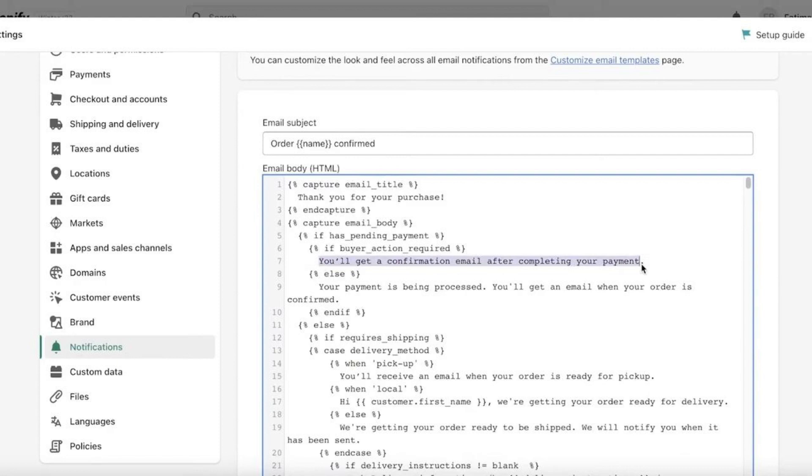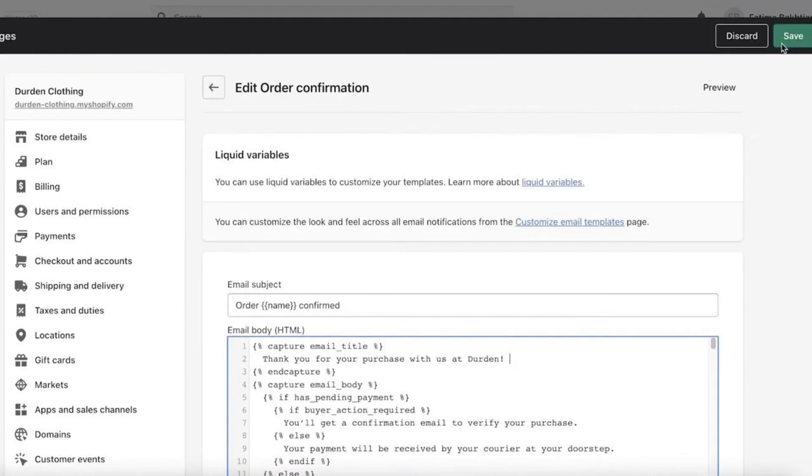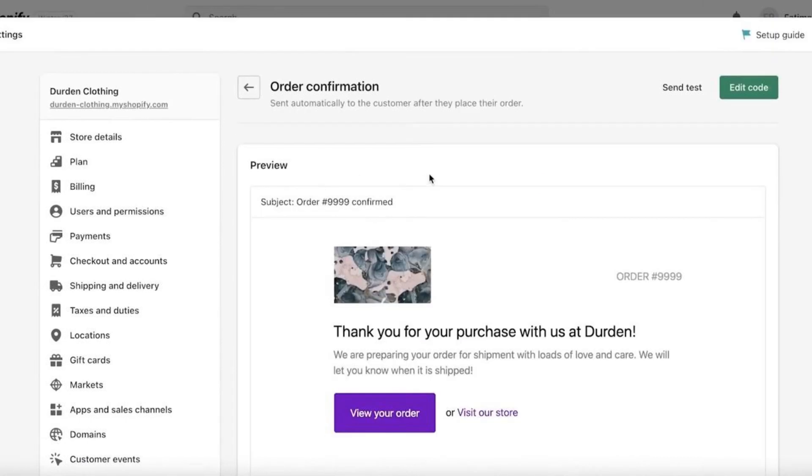Now after you change the text, click on Save on the top right-hand side and go back to Email. You'll see that it has changed, and there you go.